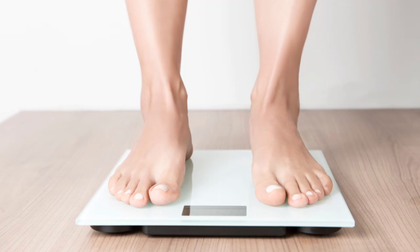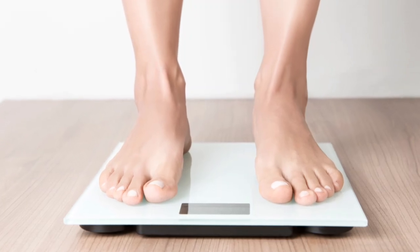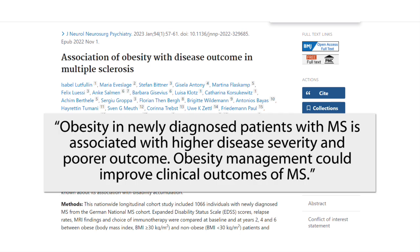The next way to reduce inflammation is to avoid being overweight. Carrying extra weight is associated with our bodies being in an inflamed state. A study concluded that obesity in newly diagnosed patients with MS is associated with higher disease severity and poor outcome, and that obesity management could improve clinical outcomes of MS. Trying to keep our weight down will help reduce inflammation overall and help us to be healthier.